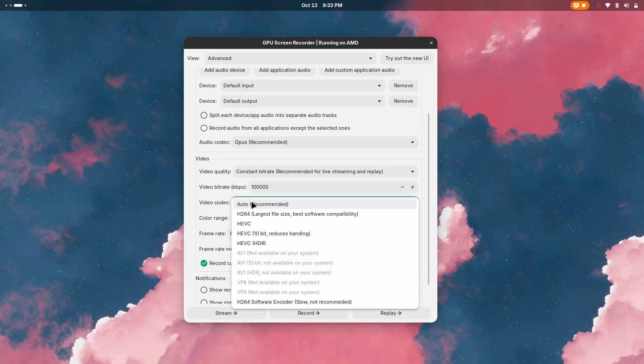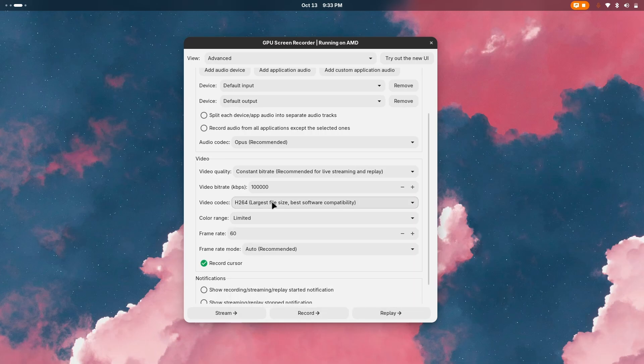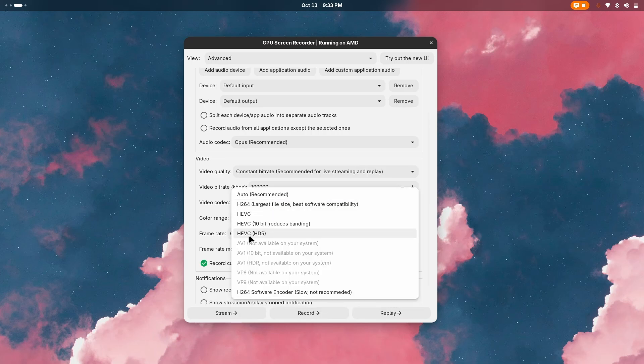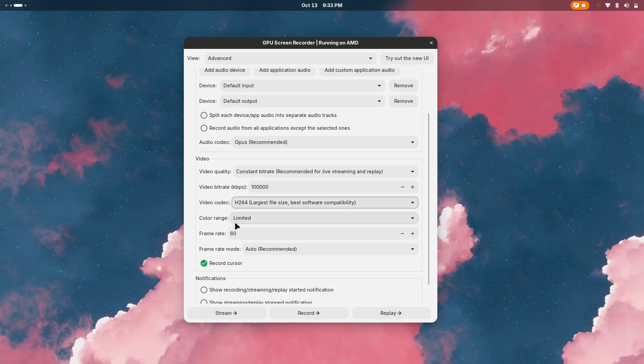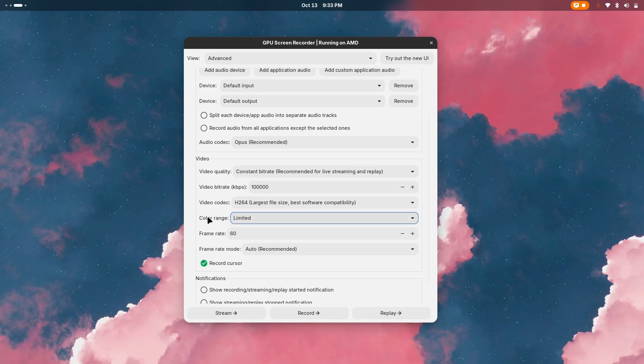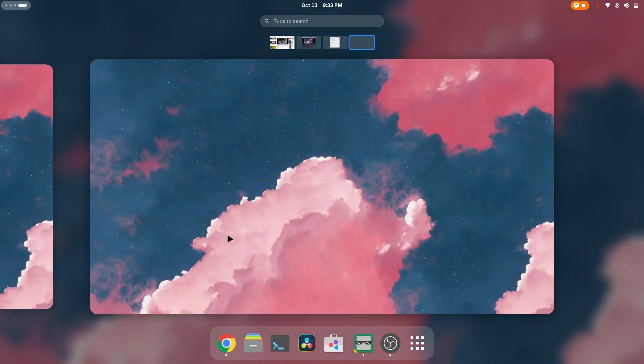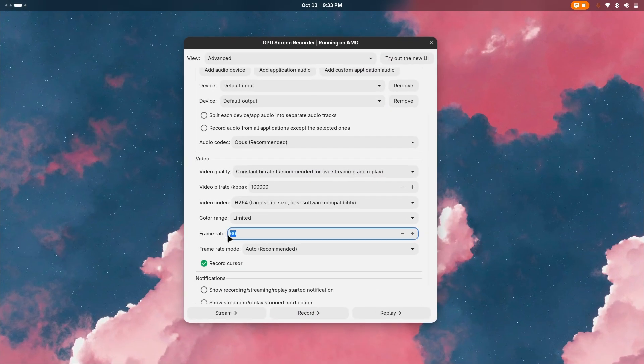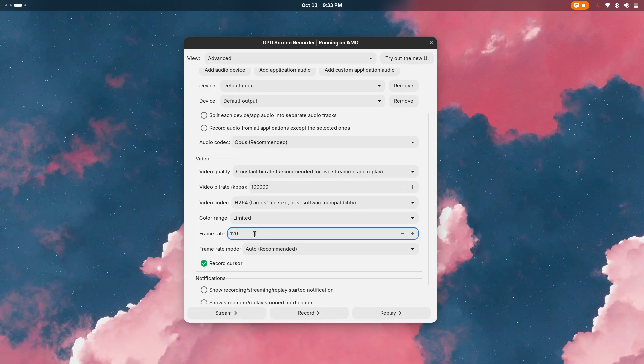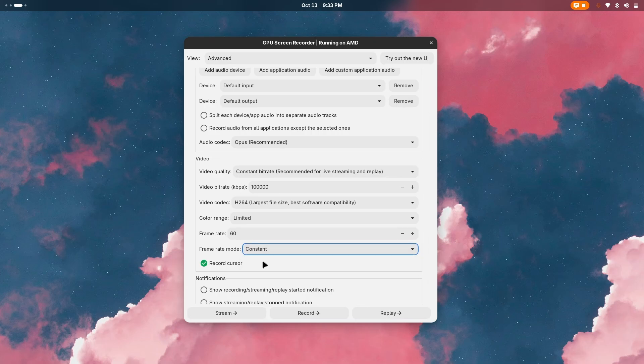Then for the video codec I prefer H.264. If you do want to go with HDR or 10-bit is even better, you can go with that. Now let's go with color range - limited is better. Frame rate - I have a 144 hertz display, I can go with 120 FPS but it's gonna be really heavy, just stick with 60. Then frame rate mode just go with constant.